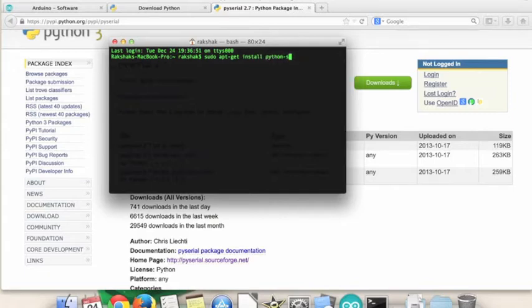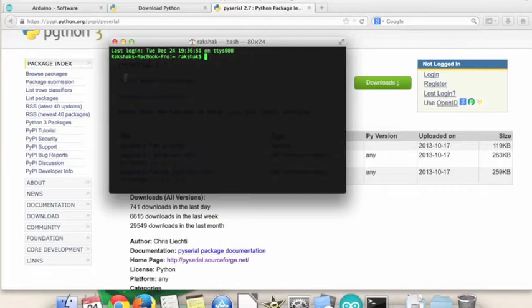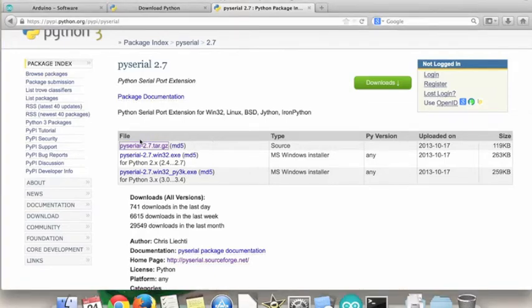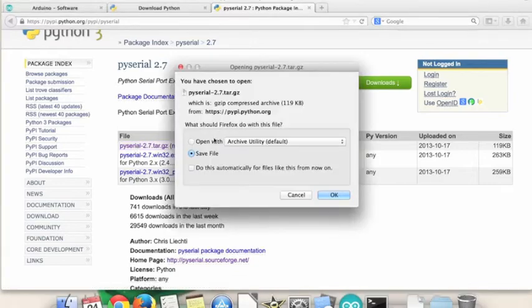If you're using Windows, you're going to need to install it from one of these two, and if you're using Mac OS X, you're going to install it from source, which I will show you how to do right now.